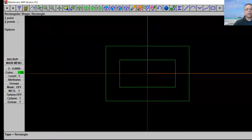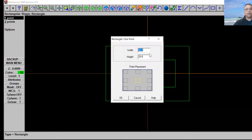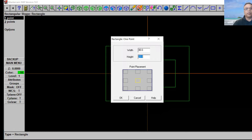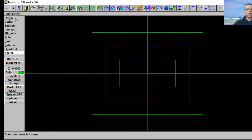We're going to use 40 by 20, just like so, and click OK. Put it in the center just like that. Now let's go to one point again — we're going to put another rectangle around it. This time we're going to use 80 by 60, just like that.